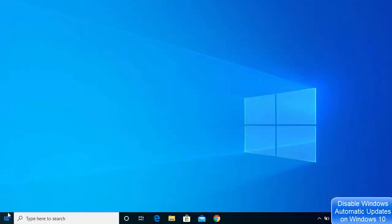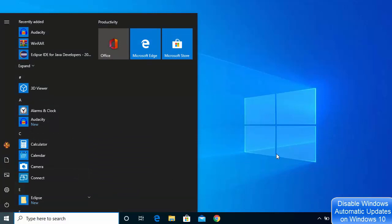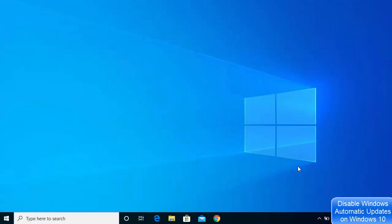For all the settings to take effect, restart your computer. After the restart, all automatic updates will be disabled on your Windows 10 operating system. That's how you can disable automatic updates — I hope you enjoyed this video and I'll see you in the next one.